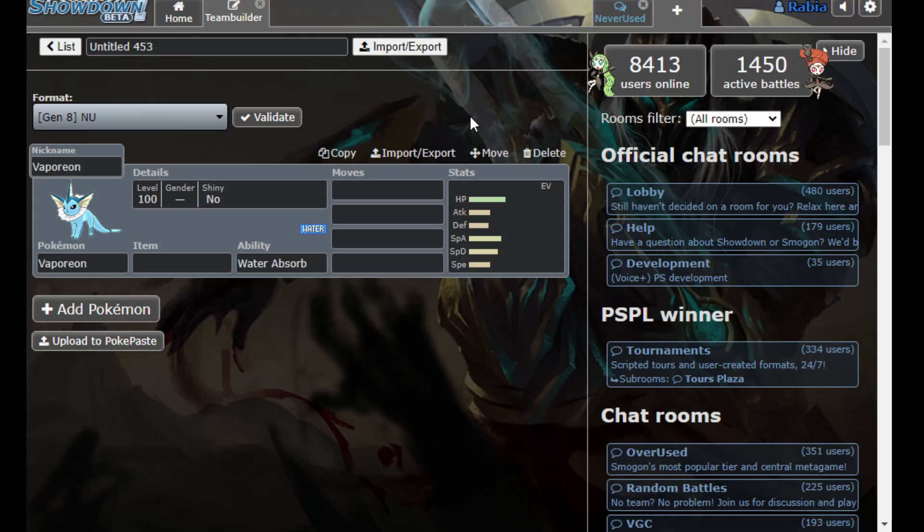So, a lot of the time when I do these spotlight videos, they're over mons that are either offensive in nature or have some offensive potential. I think the only time I haven't showcased pretty much a straight wall breaker was with some setup, more utility-slash-defensive Pokemon like Talonflame or Cresselia. But I feel like an interesting Pokemon to cover, especially in the context of NU, is Vaporeon.